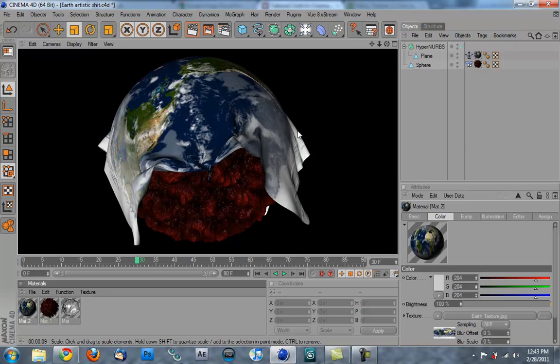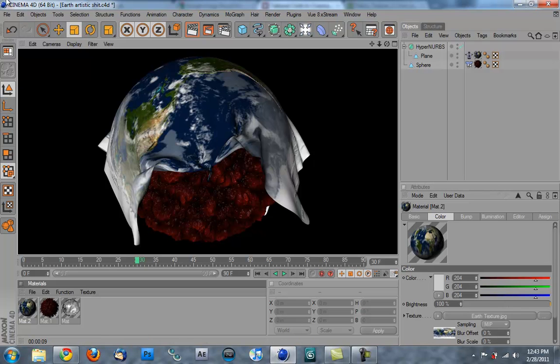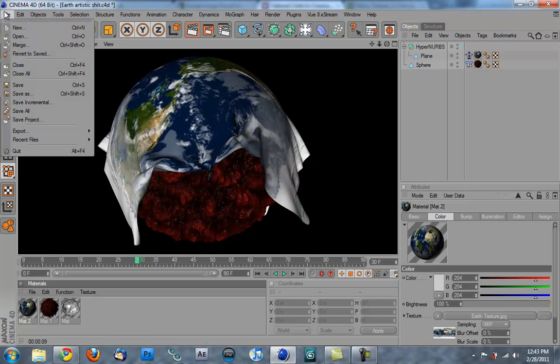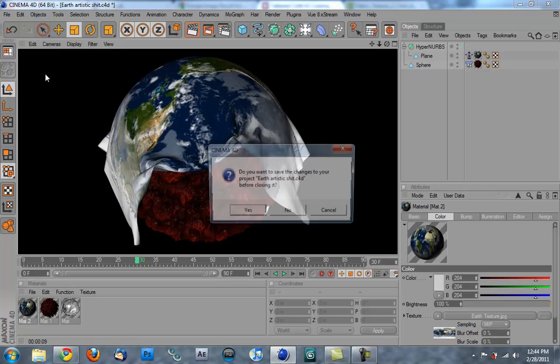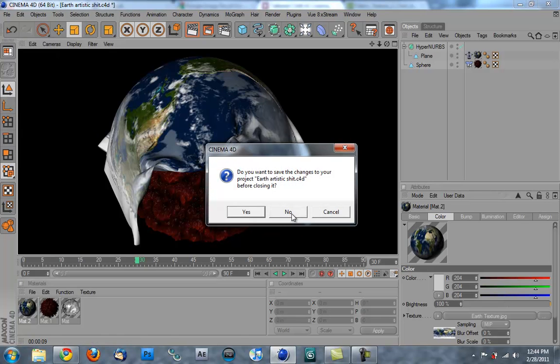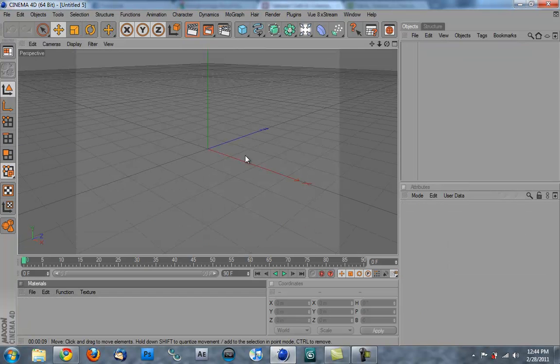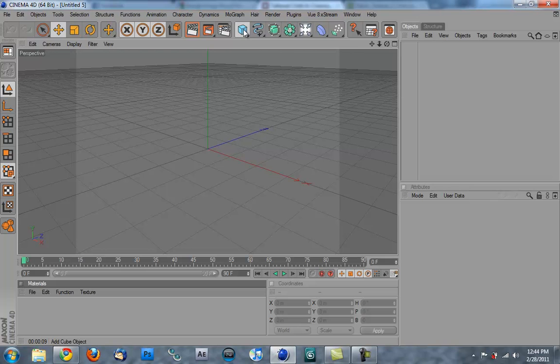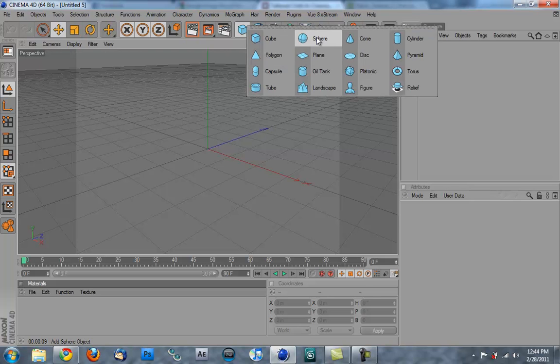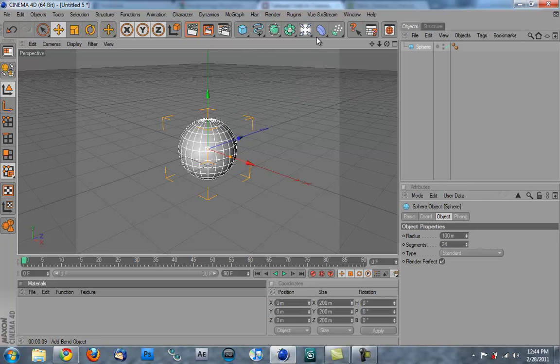But anyways, the concept basically is going to be with this cloth, and making cloth and stuff fall down over things. So without further ado, let's get started. So to start, we're going to make a sphere and we're going to make a plane.